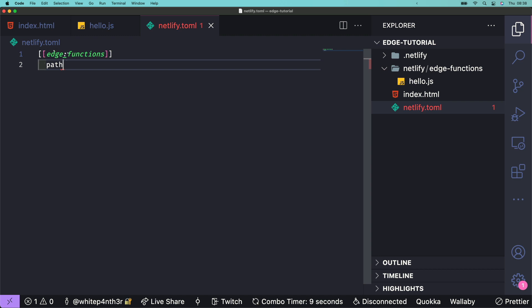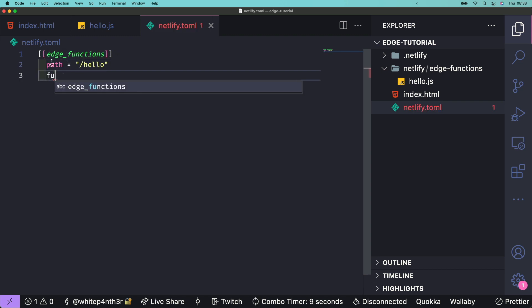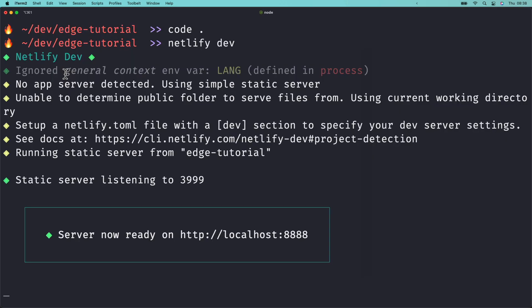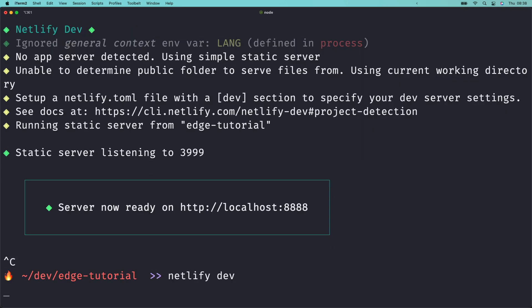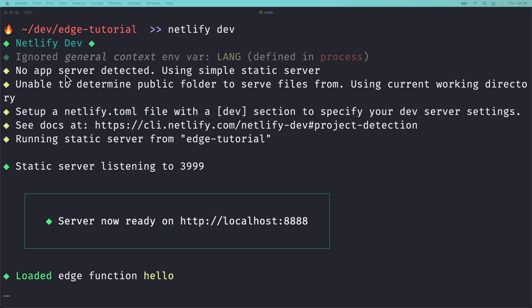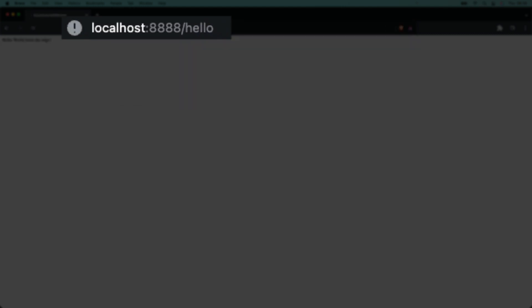Set the browser path for the function to run on slash hello, and map that to the hello function in the edge functions directory. Stop and start the development server, navigate to slash hello, and look at that. Hello world from the edge.